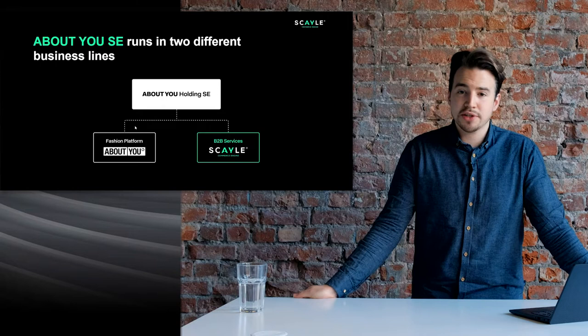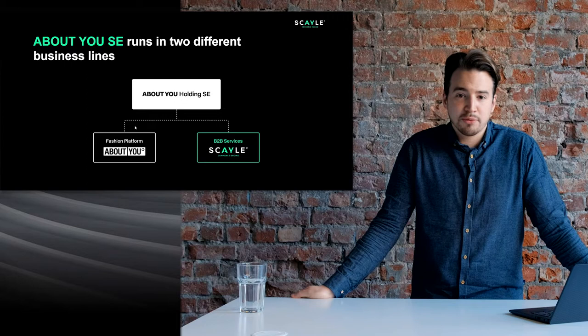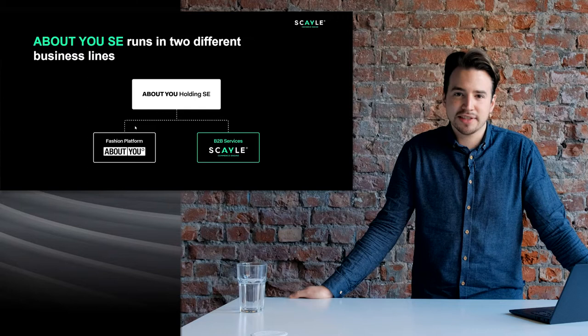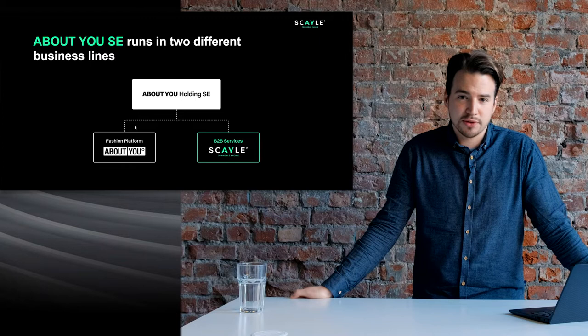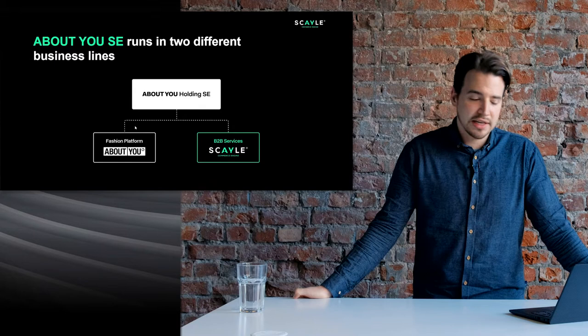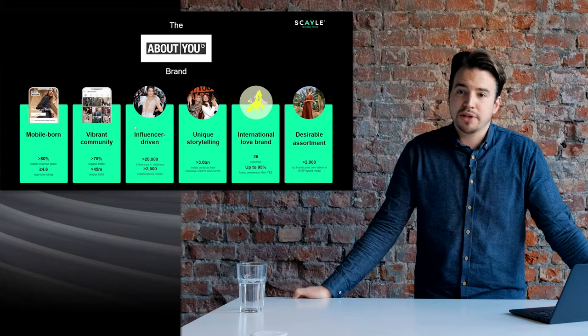About You has two business lines. One is the About You fashion platform, as you can see on this slide. Hopefully you're all familiar with it as it's a place you may have shopped at yourself. On the other hand we also have the Scale commerce engine technology business, where we provide B2B services to other brands and retailers in order for them to scale effectively.